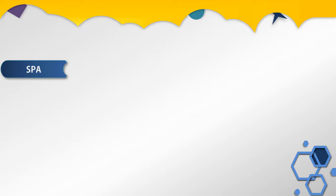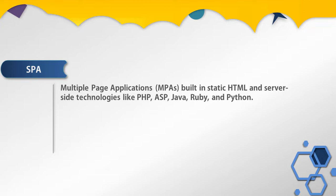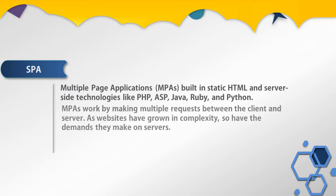Before the first single page application framework appeared, the landscape was dominated by multiple page applications built in static HTML and server-side technologies like PHP, ASP, Java, Ruby, and Python. Multiple page applications work by making multiple requests between the client and server. As websites have grown in complexity, so have the demands they make on servers.